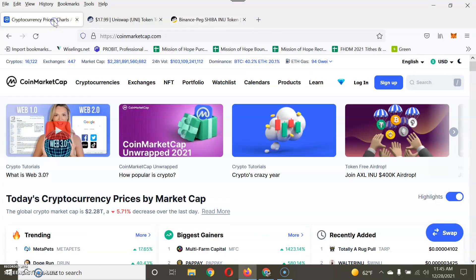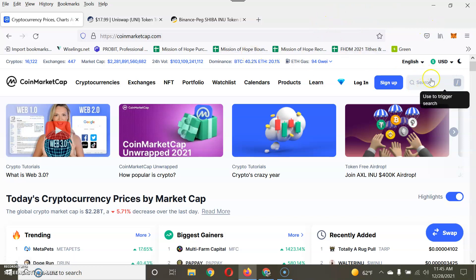Now let's get to the main point. Go to CoinMarketCap — this is the main thing I want to talk about. Most coins get listed on CoinMarketCap or CoinGecko; those are the two largest listing sites I know of.